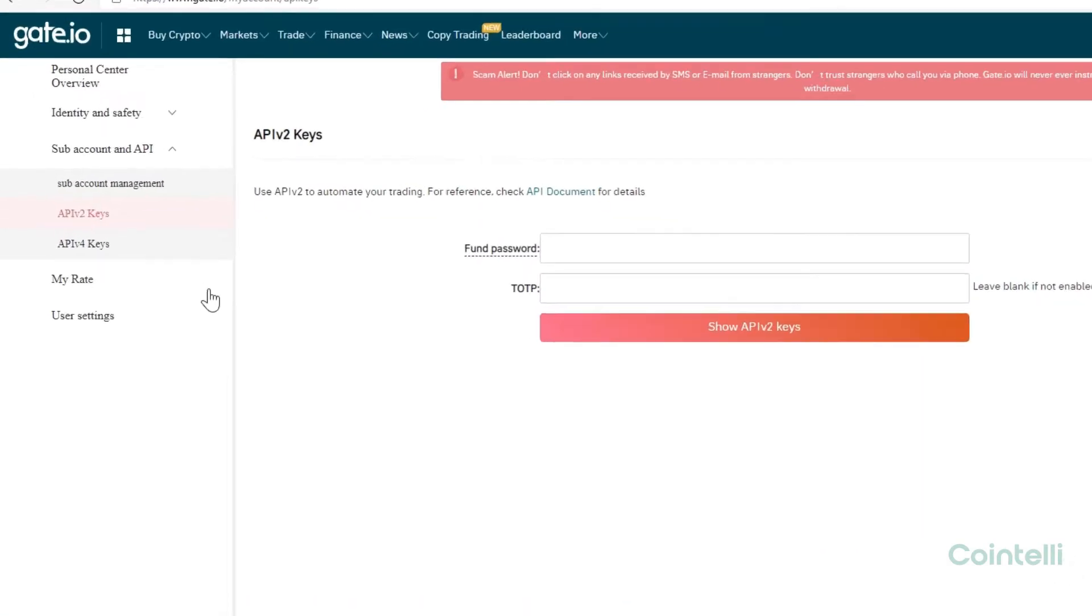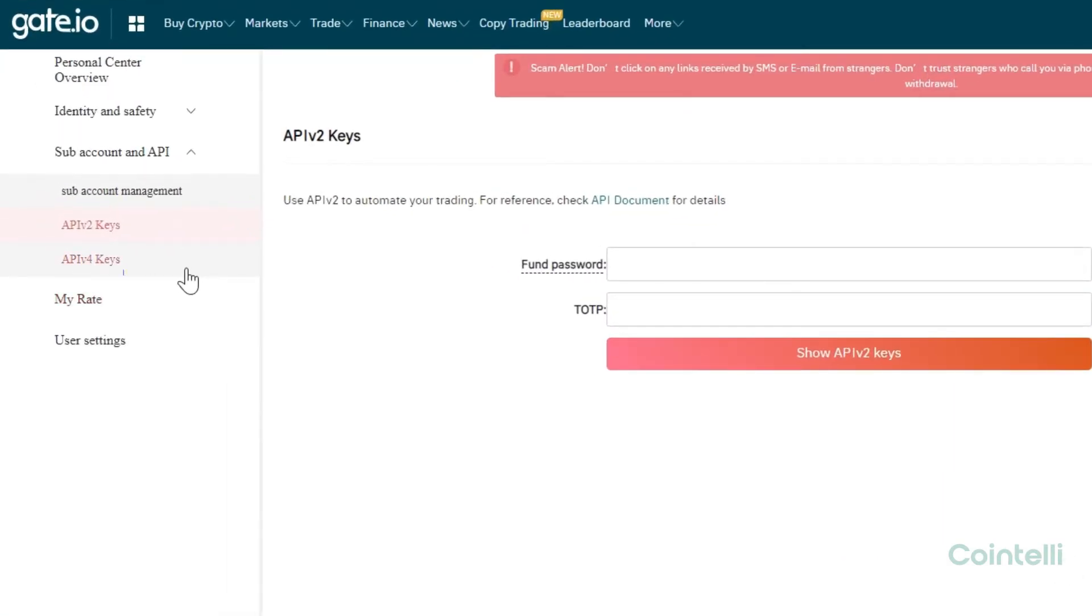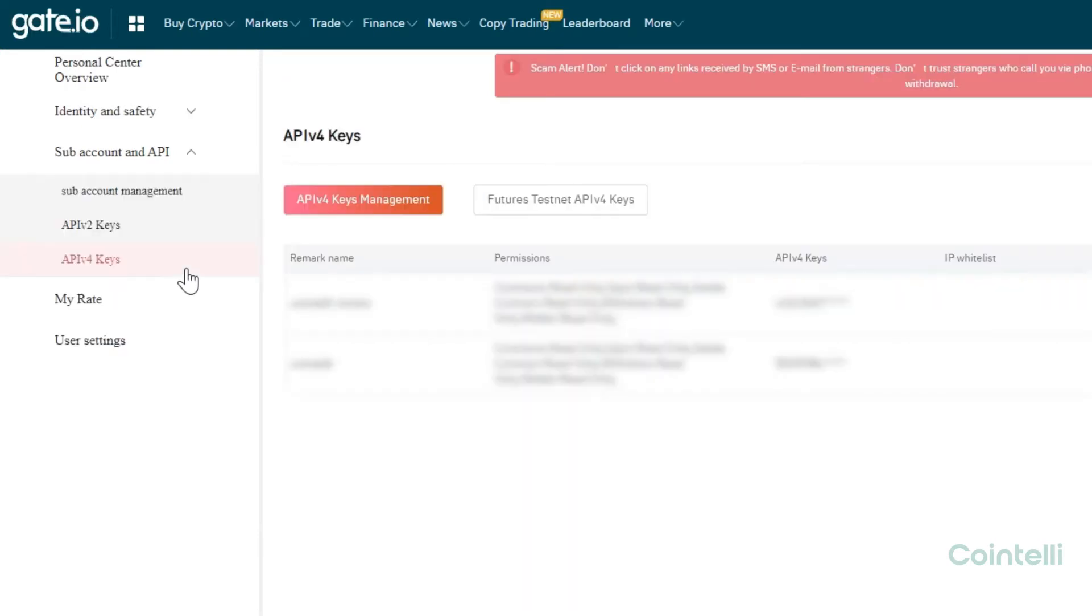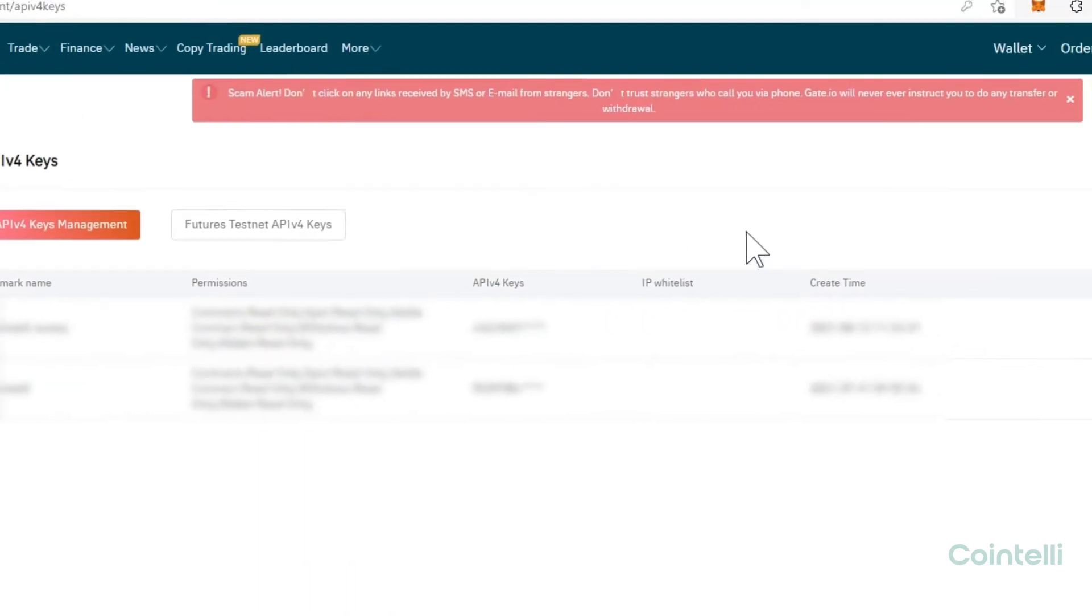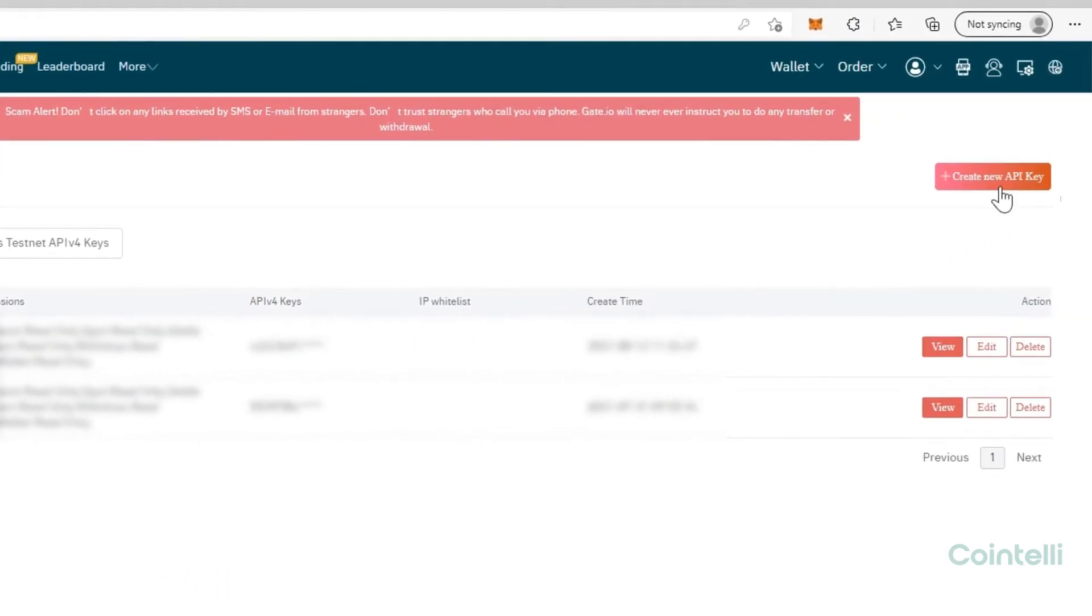Click API v4 keys under Subaccount and API from the left menu. Click Create new API key.